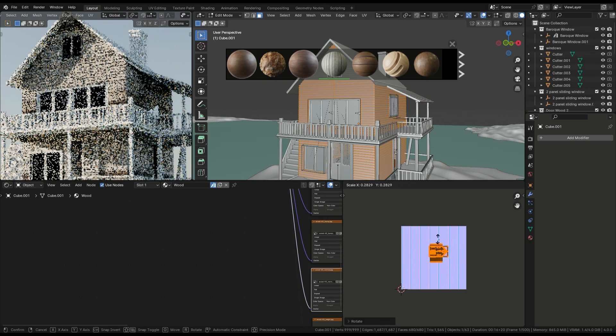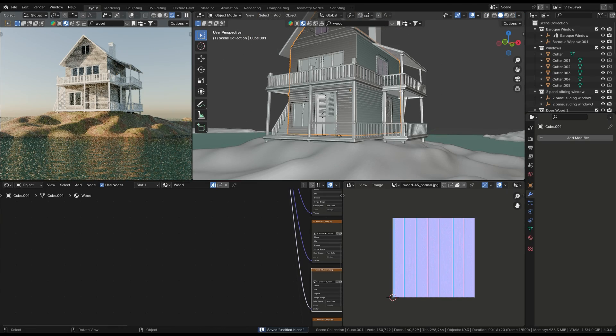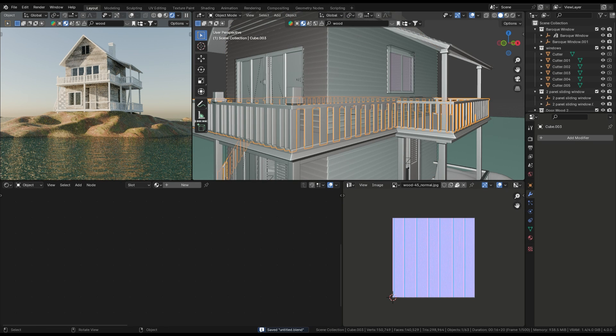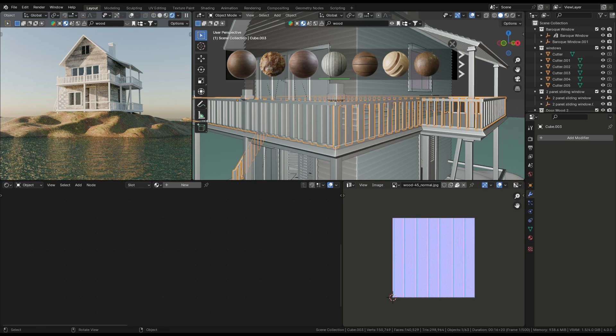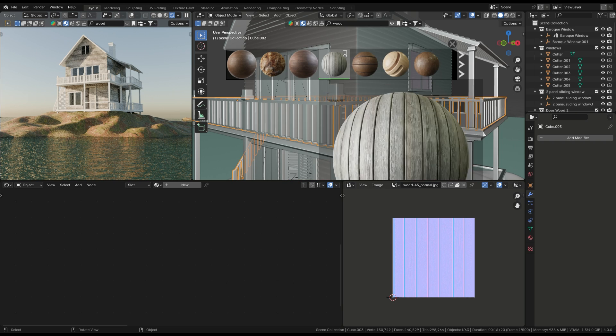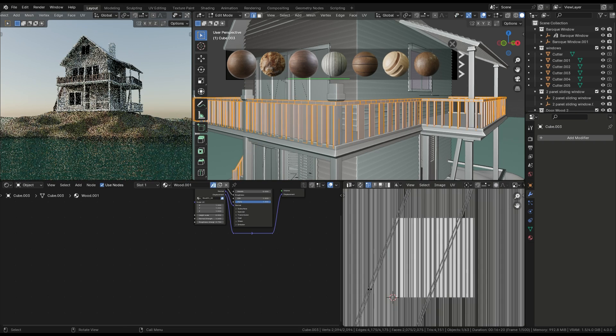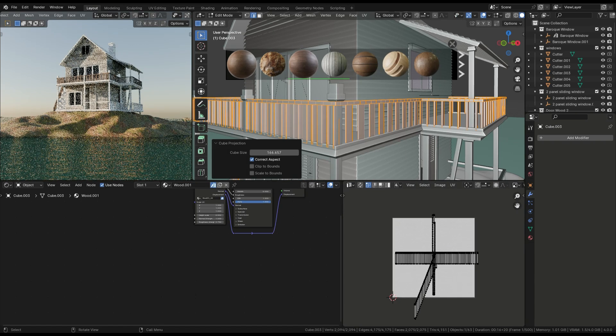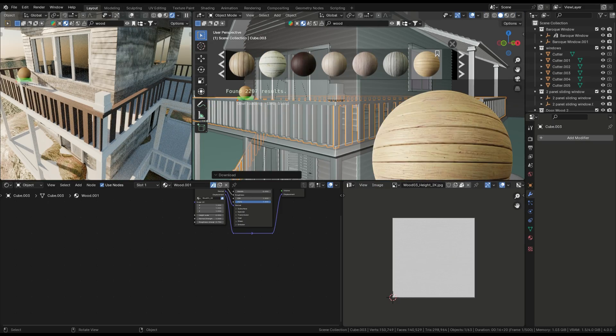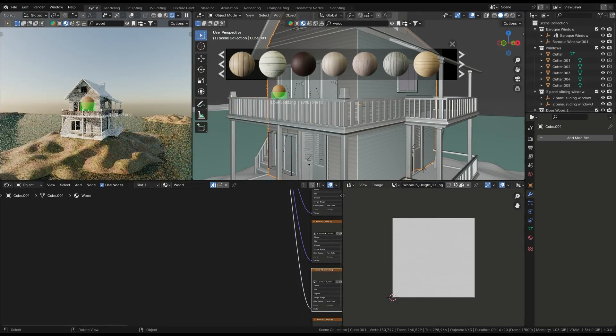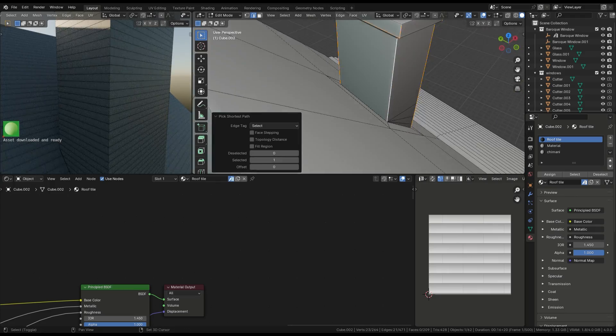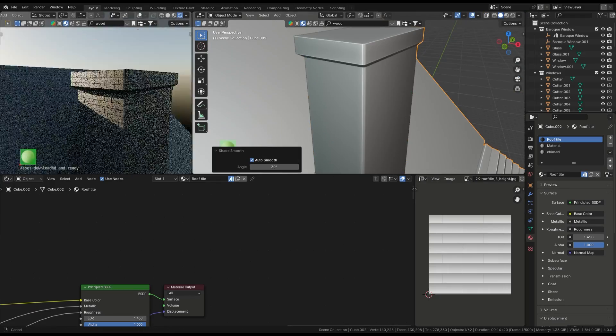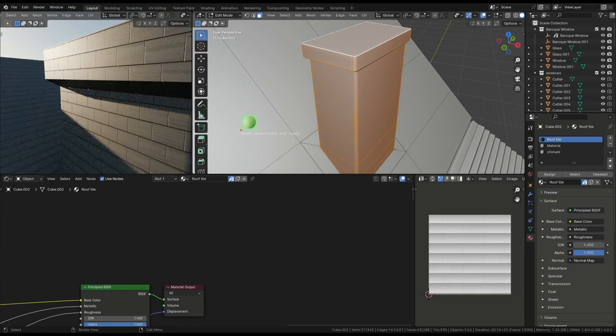Now, we'll apply textures using the materials we've downloaded from Blender Kit. This step is crucial for making the house look realistic and grounded in the scene. We'll also add some minor details like wooden beams and trim using loop cuts and extrusions. The more details, the more believable the house will look.